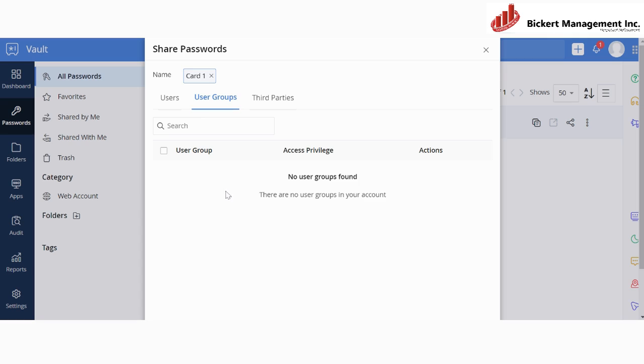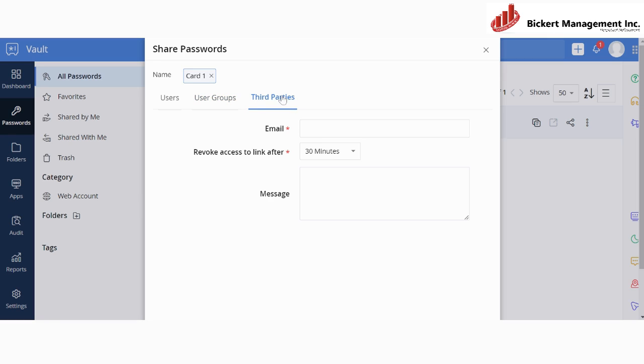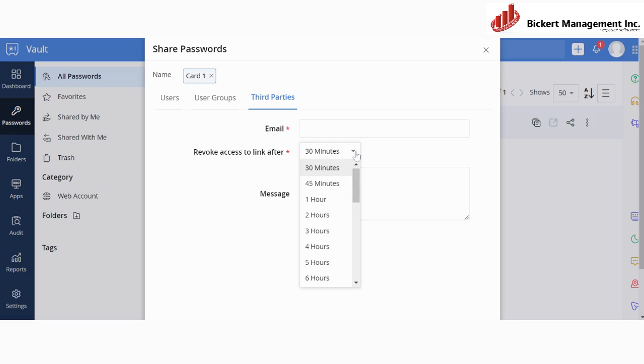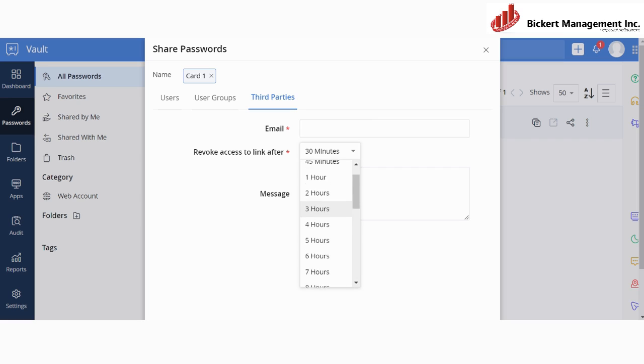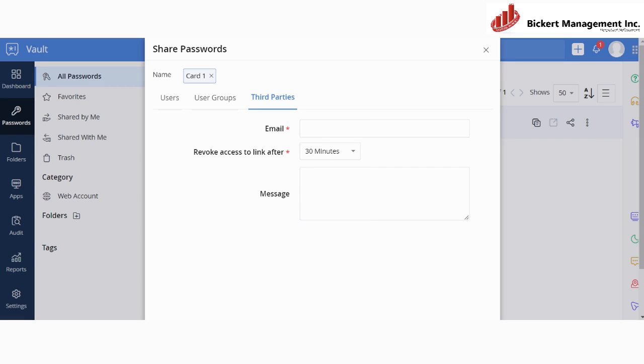You can also have user groups, and then, for example, administration group. You can just select it and then share the password. Or you can also share the password with third parties. You can go over here, you can just enter that email, and then you can revoke the access to the link after a specific time. It could be 16 hours, 24 hours, or 30 minutes. You can also create a message for them so that they know that they have been granted access to this password and to the URL or any specifics that you want to give to your third parties.